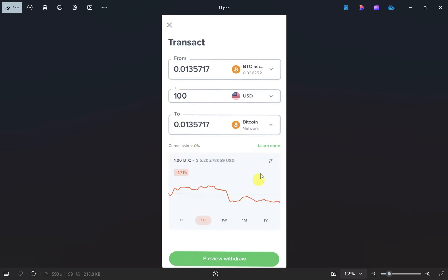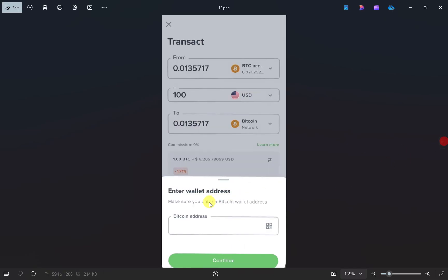Once you have filled up all the details, click on the preview withdraw button. This will ask for the Bitcoin address, so you just have to paste the wallet address that you copied from Robinhood earlier. Once you have pasted the wallet address, click on the continue button.